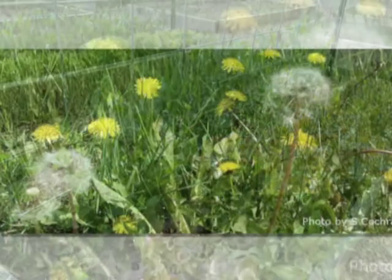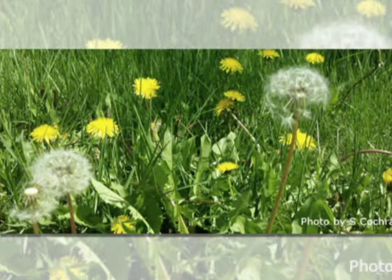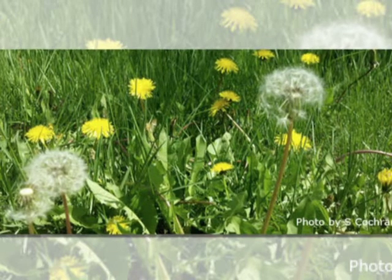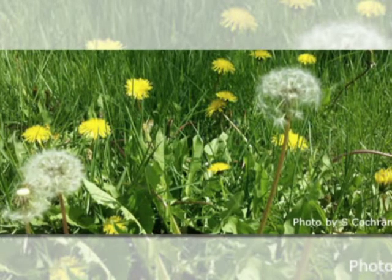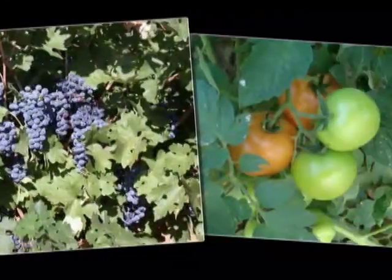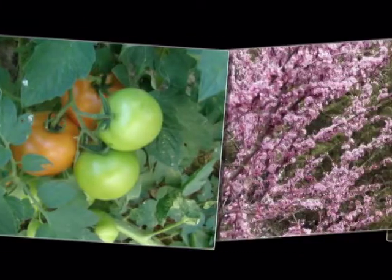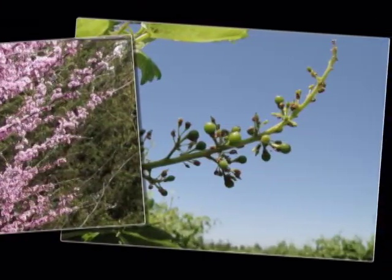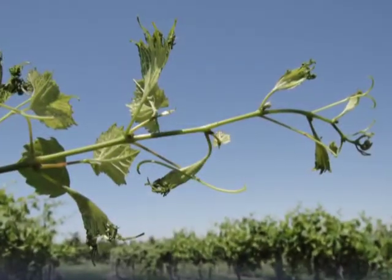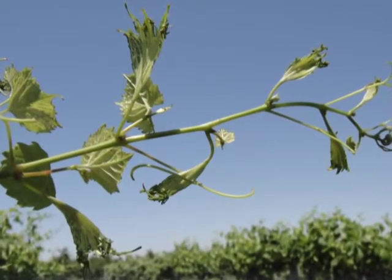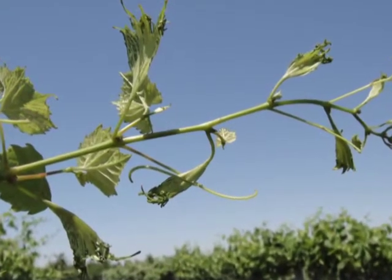For example, the herbicide 2,4-D is often used to control broadleaf weeds such as dandelions in a lawn. The granular form of 2,4-D can turn into a gas, or volatilize, and drift away from the application site and harm sensitive plants like grapes, tomatoes, and redbuds. Depending on the type and concentration of pesticide and weather conditions, gas vapors may affect sensitive crops miles away.